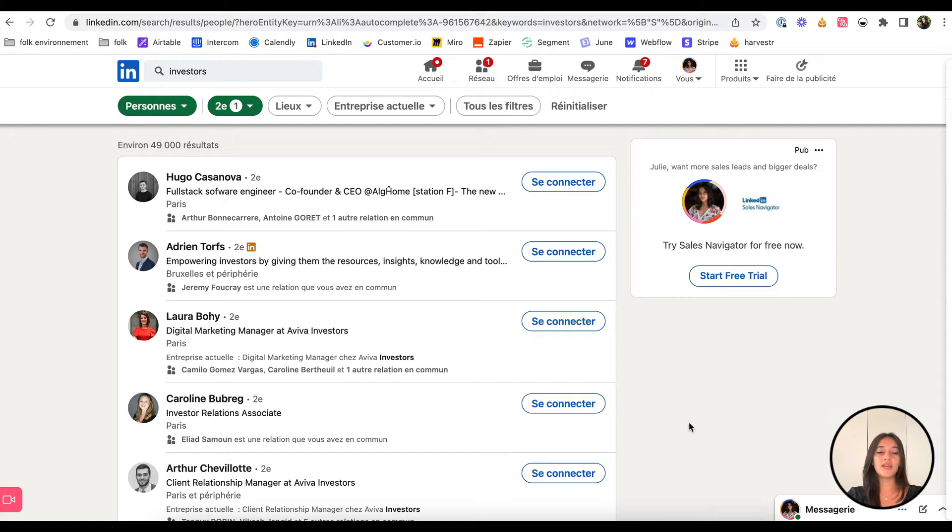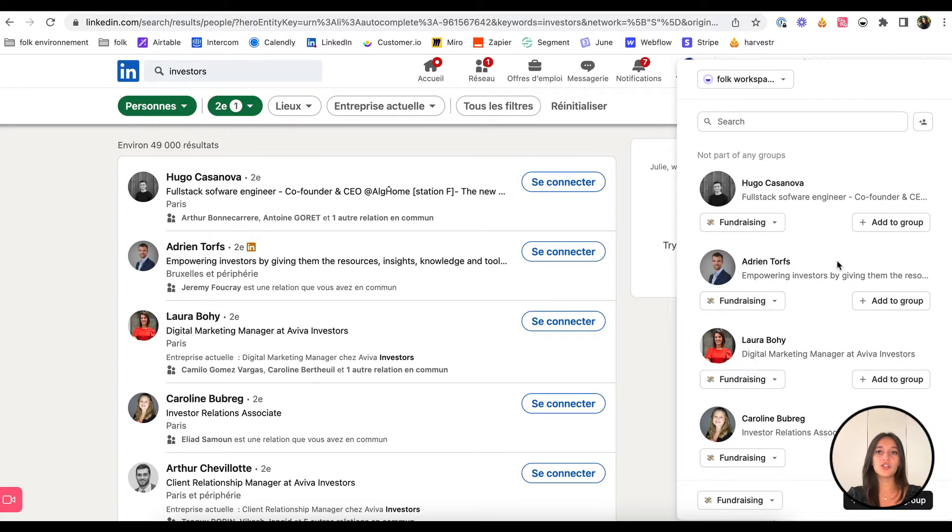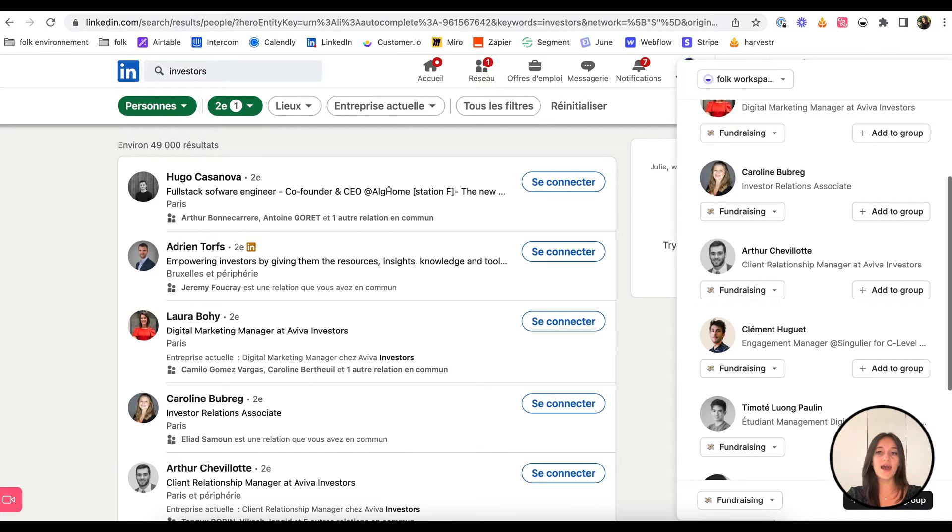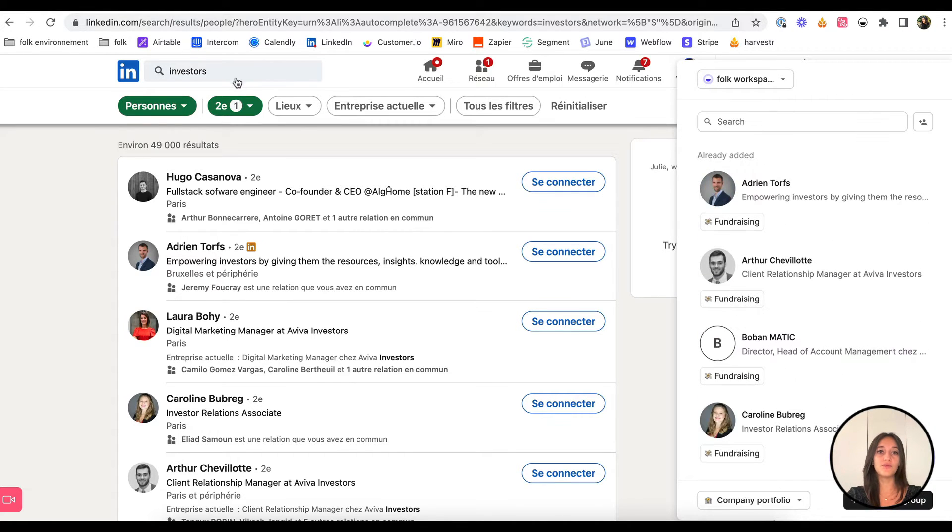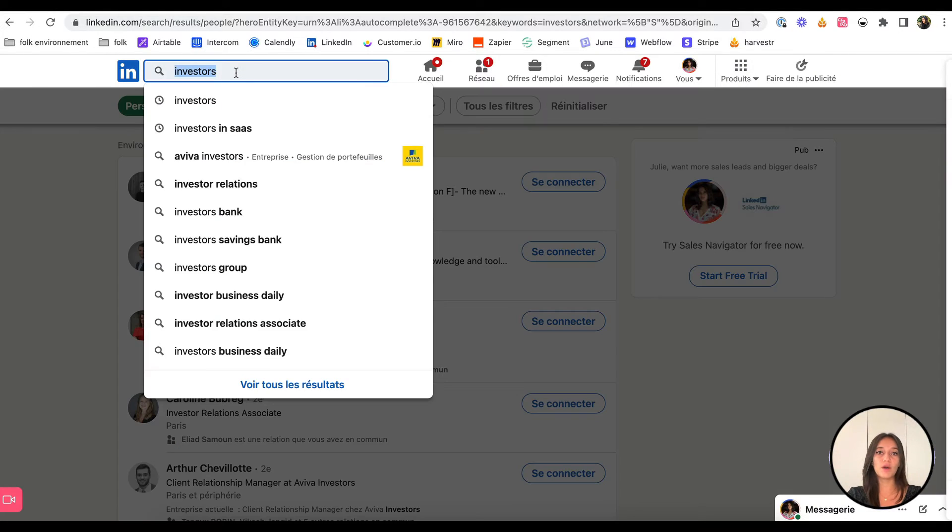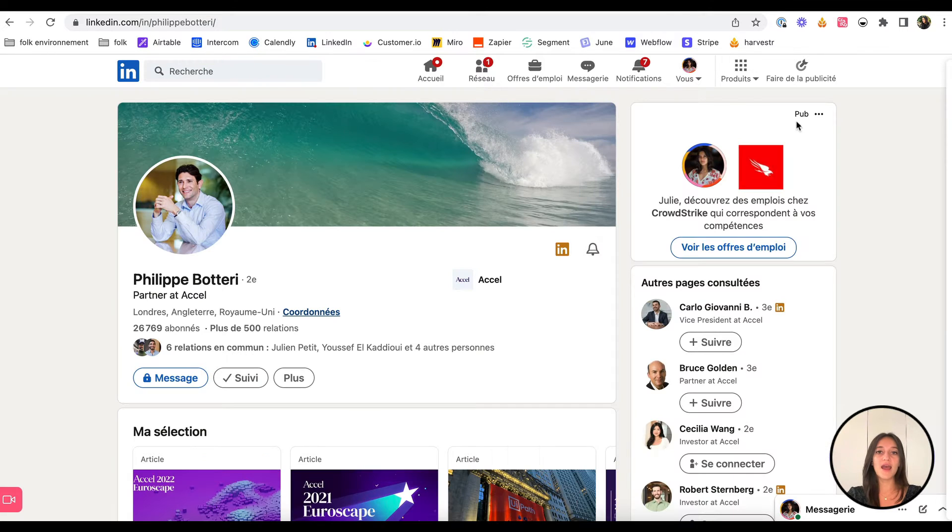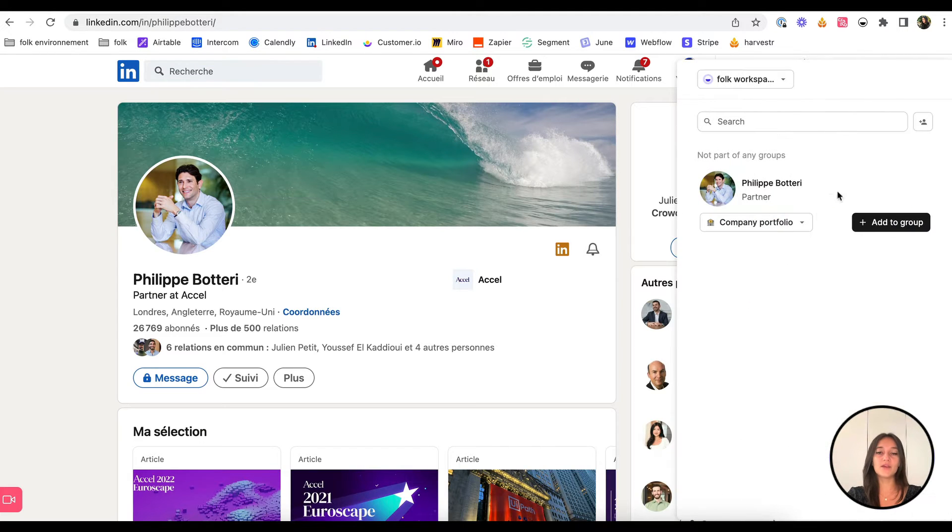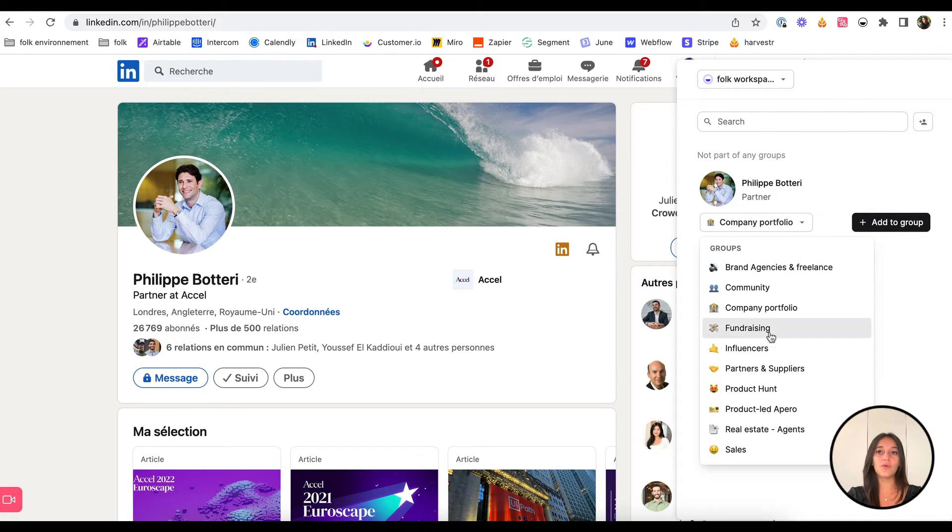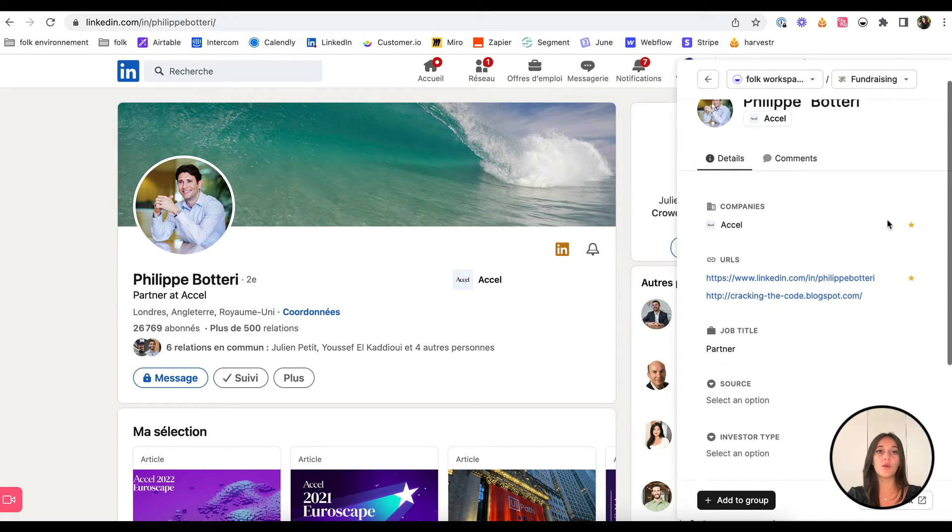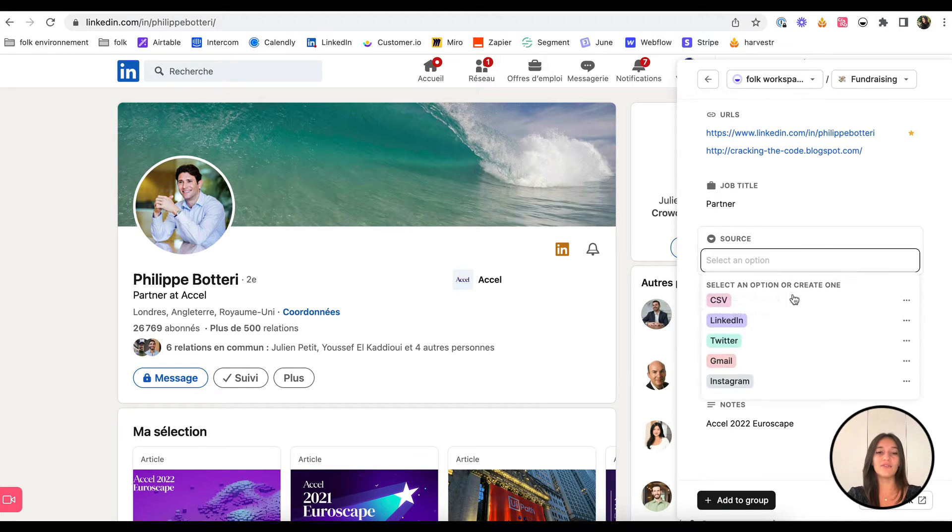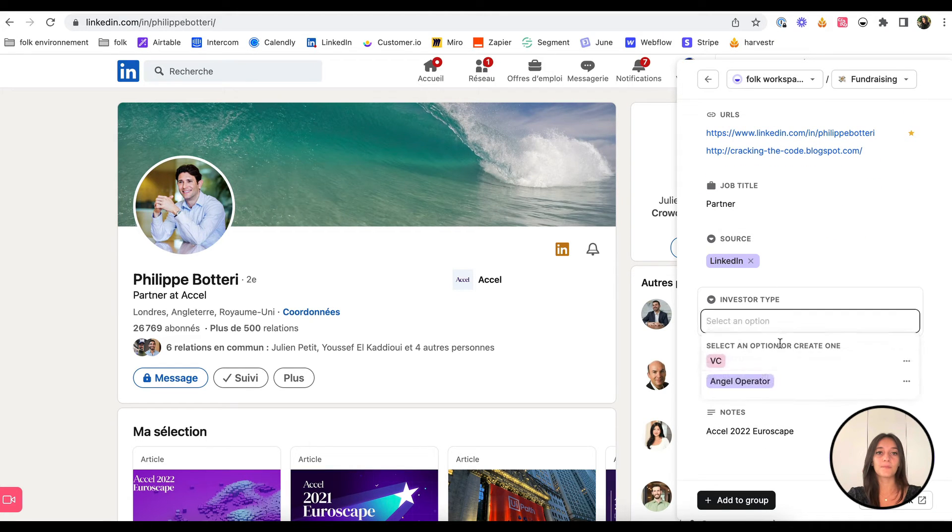Let's begin by sourcing potential investors on LinkedIn. When searching, you can add an entire list of results to Fork in one click, or you can add a single person directly to Fork to the group of your choice with all the relevant data.